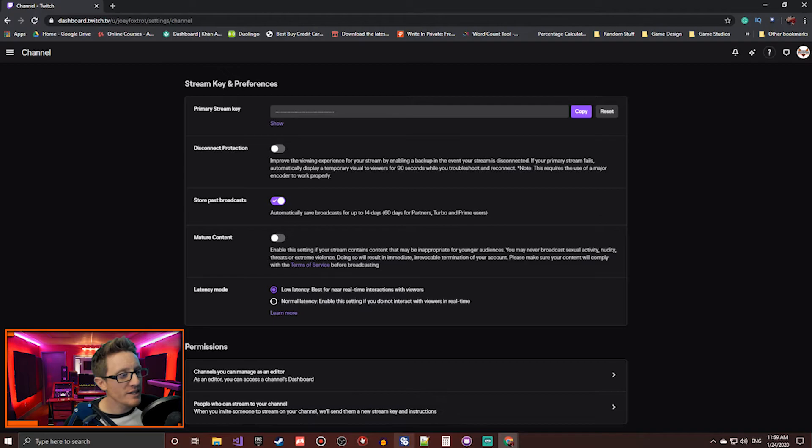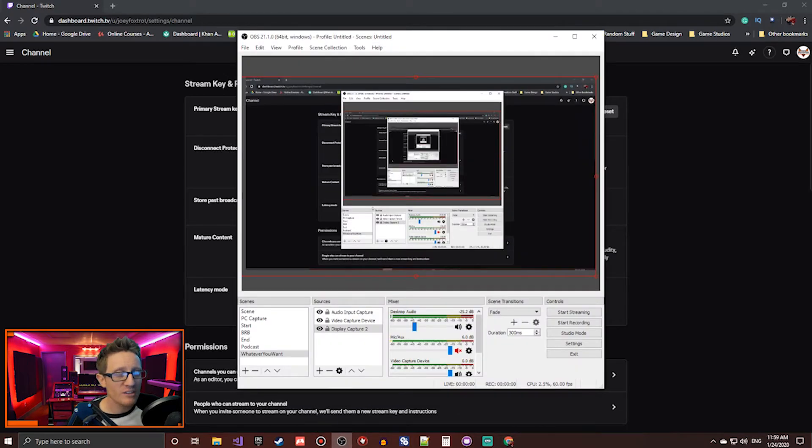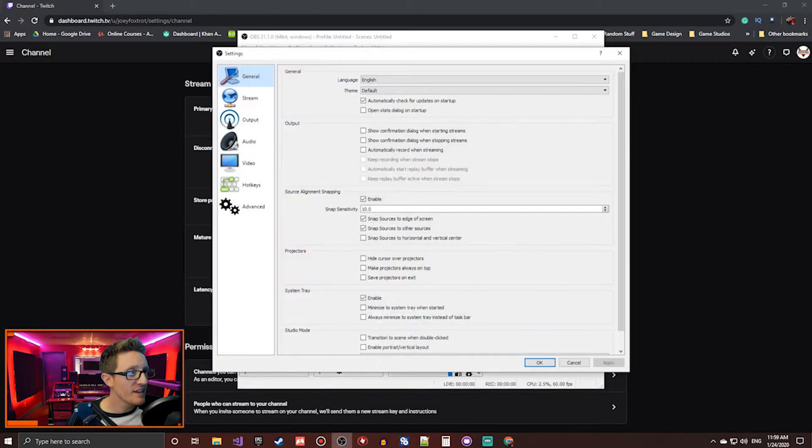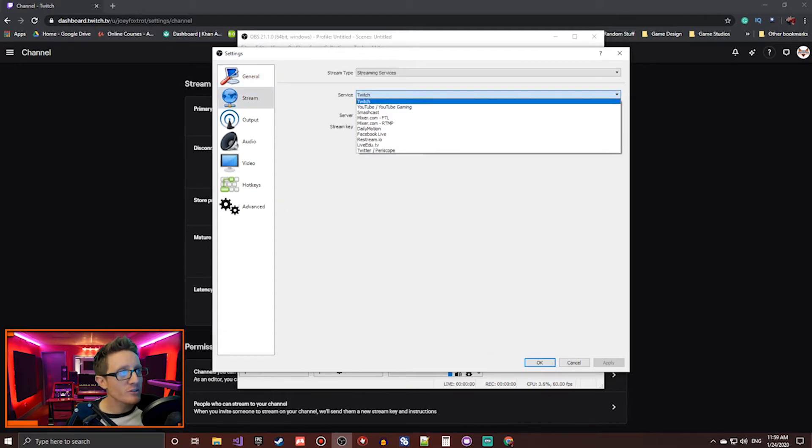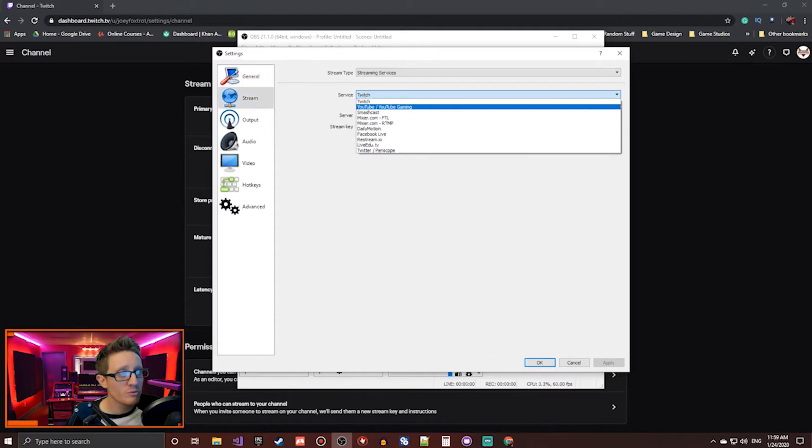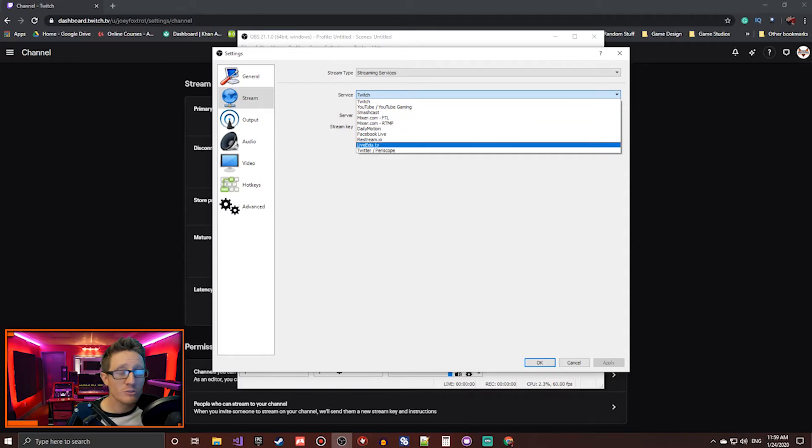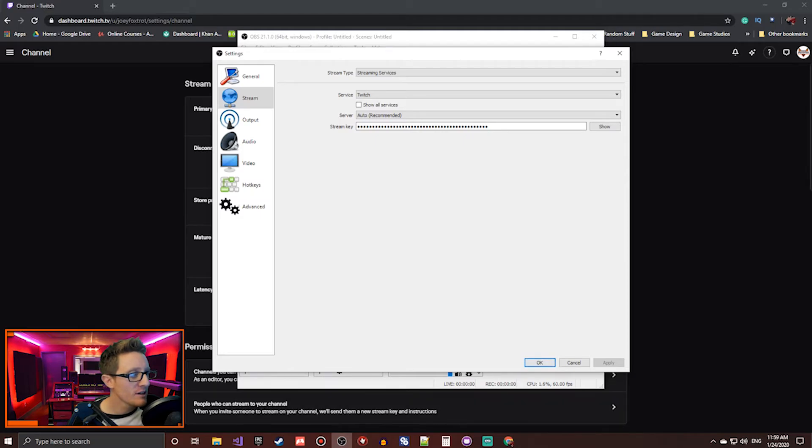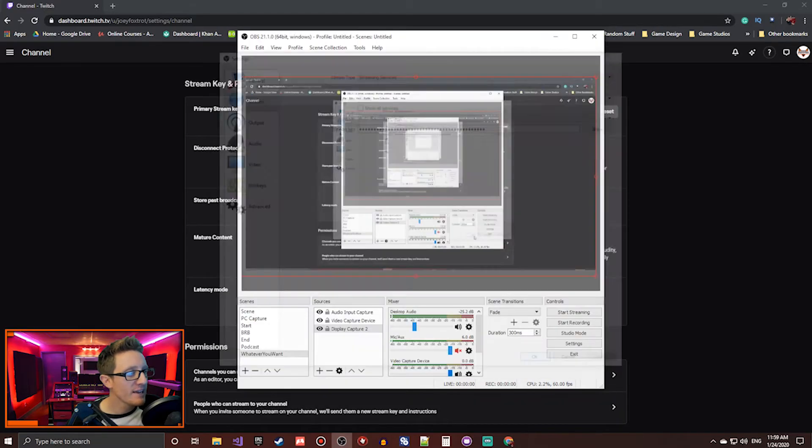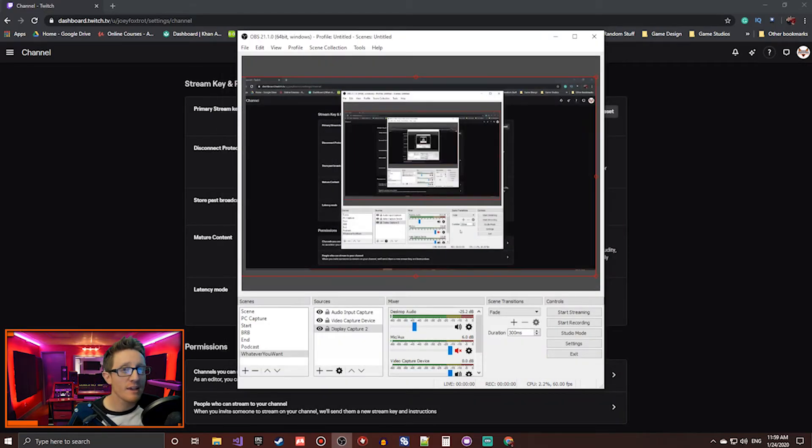Come over here. Click Copy. Go back to OBS. Open up your settings. Click on Stream. Select Service, wherever you're streaming to. Twitch, YouTube, Mixer, wherever you're doing. Select that option. Paste your stream key in here. Click Apply. Click OK.